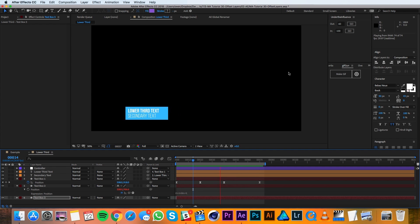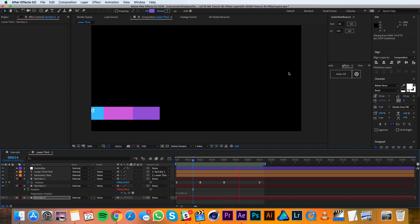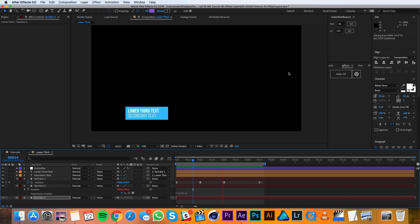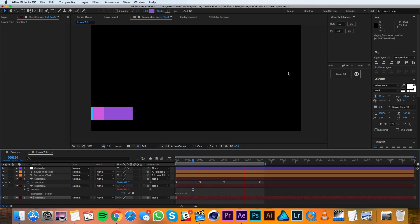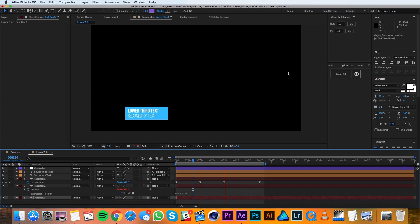You can continue this process creating as many duplicates as you like. Just remember that it's looking at layer index. So if you put another layer above the text boxes, you'll have to compensate in the expression.